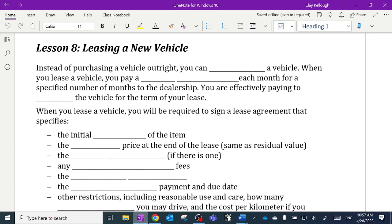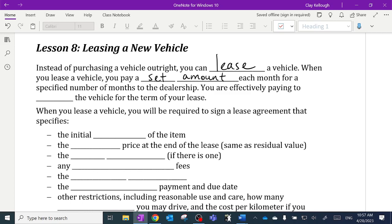Instead of purchasing a vehicle or buying a vehicle outright, you can lease a vehicle. When you lease a vehicle, you pay a set amount each month for a specified number of months to the dealership. You are effectively paying to rent the vehicle for the term of your lease. You don't own it — you're basically just renting it. That's what a lease is.